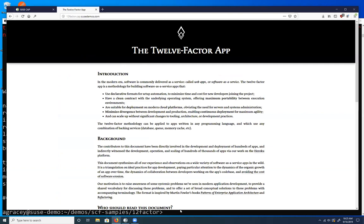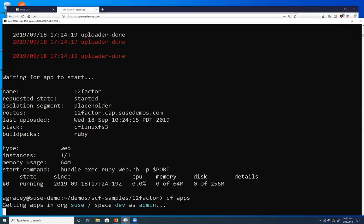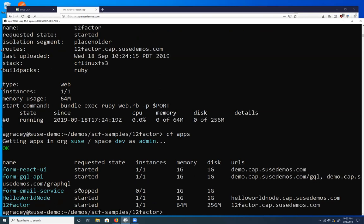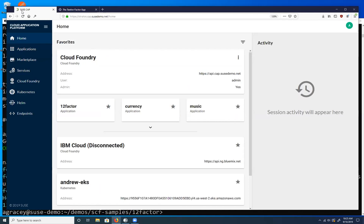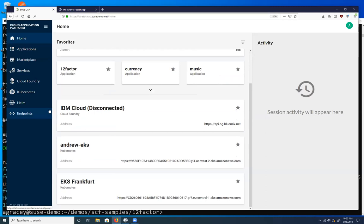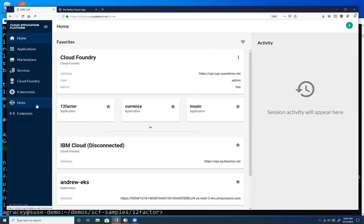BuildPacks are like a generic pipeline — whereas in a CI/CD system you'd build a pipeline specific to your app, a BuildPack can adapt to applications of a certain type with different dependencies. It automatically installs the correct version of Ruby, the correct gems, and can either detect what kind of application you're pushing or use the build pack specified in the manifest.yaml. It's already running — and there's a huge amount of customization available in that manifest. We can copy the route and see our 12-factor app is indeed running.